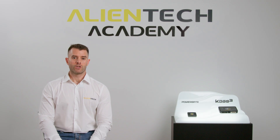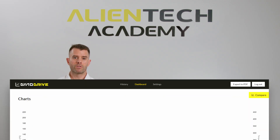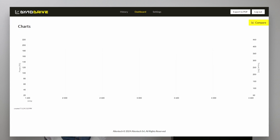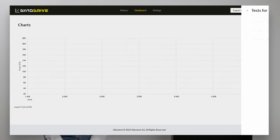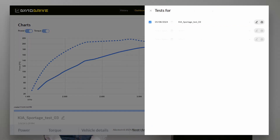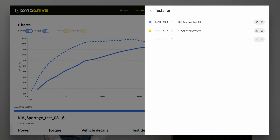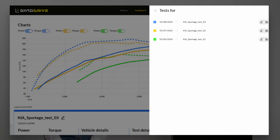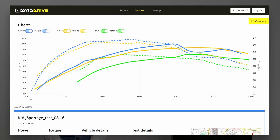From the Dynodrive dashboard, it will be possible to see and compare different tests, including comparing different vehicles. It will also be possible to generate a preview of the data and generate a PDF file to share with your customer.